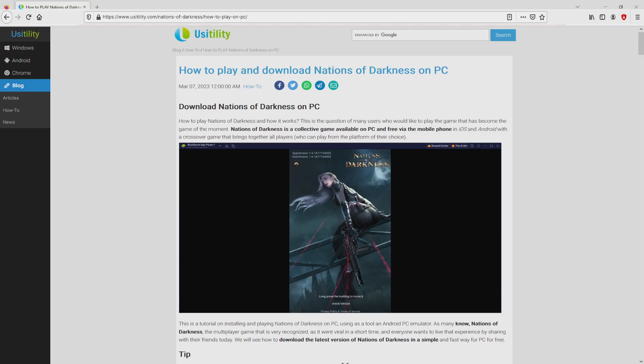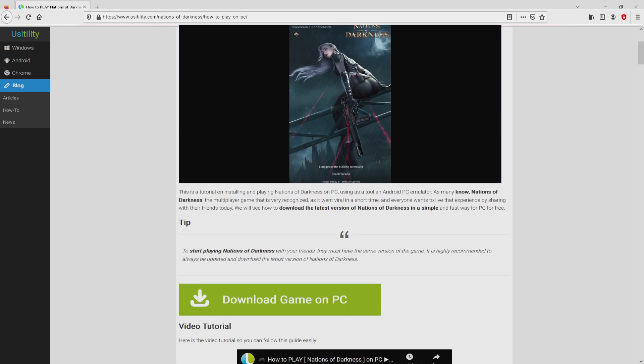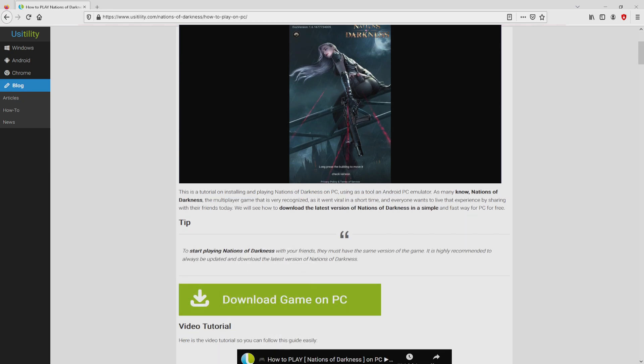We arrived on this page on our own website of Usitility, at which we get an in-depth outline on how to obtain Nations of Darkness on computer. We browse down a little bit and then click on the download game on PC button.